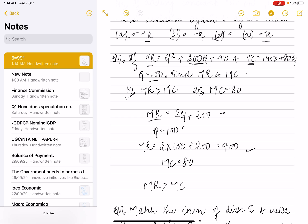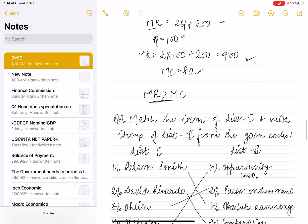Differentiating TC with respect to quantity gives MC equal to 80. Since MC was less than MR, the correct option confirmed that MR was greater than MC.